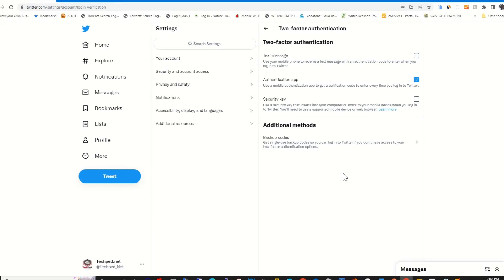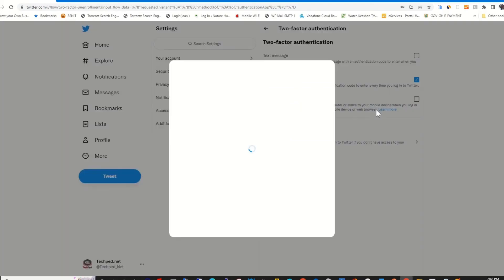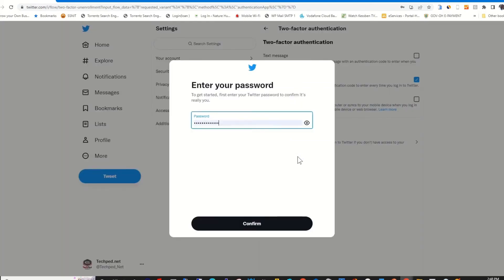Then you will find Authenticator app, tick. This shows that Authenticator app is enabled. So to turn off or disable it, you untick the mark or the box.